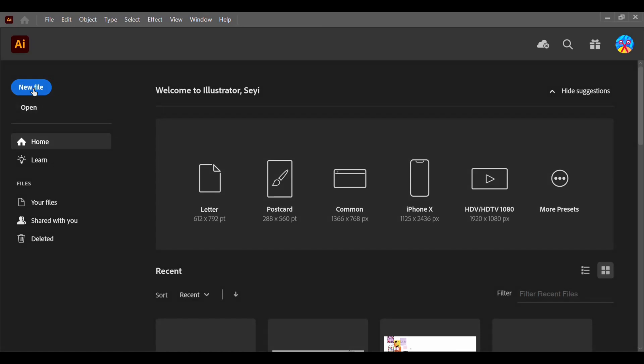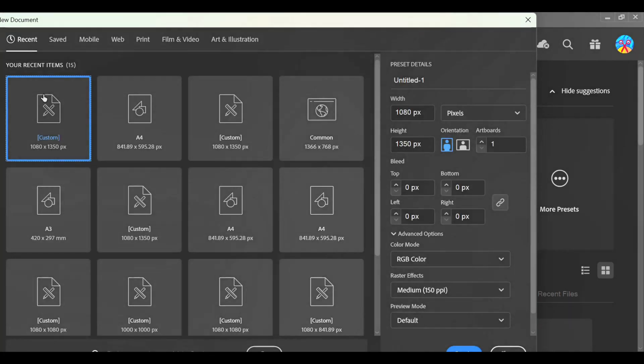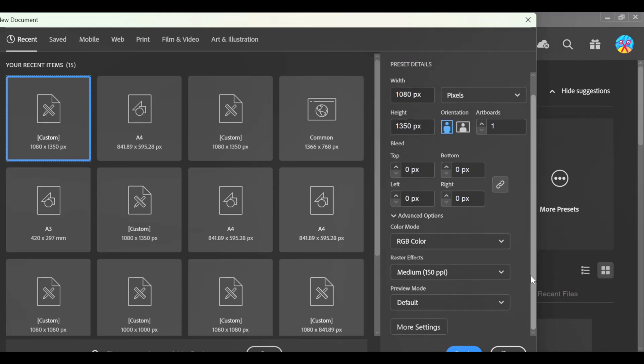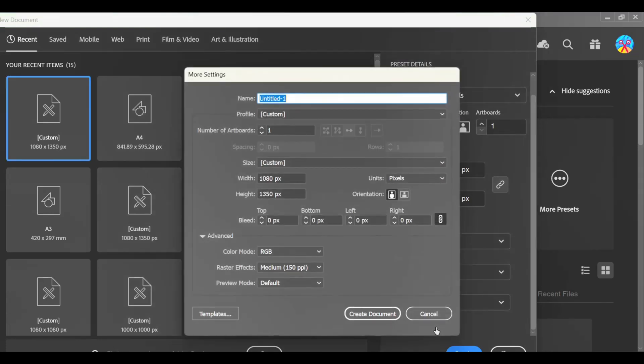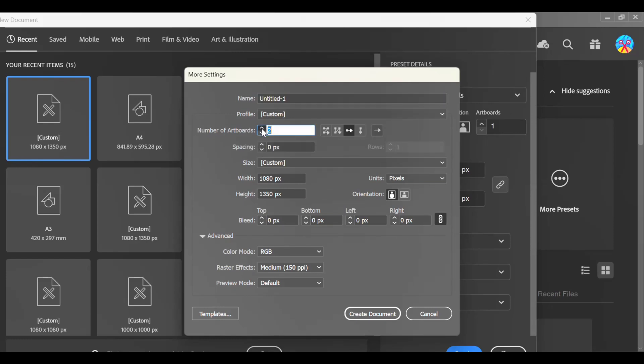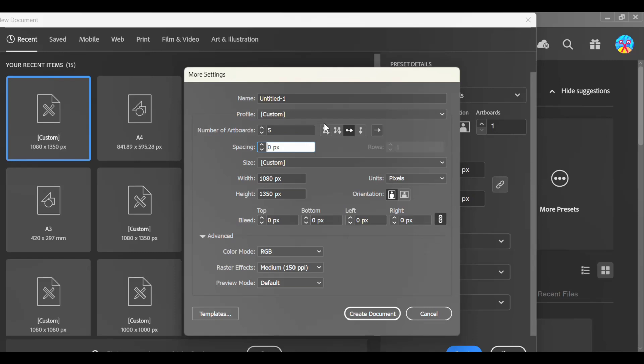I'm going to start by creating a new file. I'm going to be designing in the portrait Instagram portrait size, that is 1080 by 1350. So you want to scroll down a bit and click on More Settings. Under the More Settings tab you can increase the artboard to the number of size you want, and make sure your spacing is set to zero pixels. That is how you can get the seamless carousel layout.